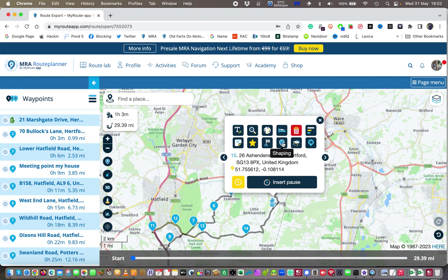The via point option changes the point from a route shaping point to a via point. I've covered the difference between via points and route shaping points in previous videos — I'll try to put a link in the description below, but they are in the same playlist that this video is in.